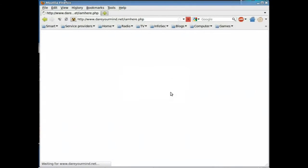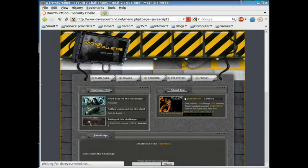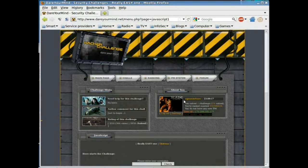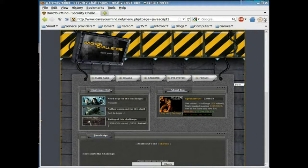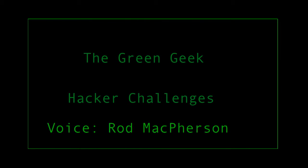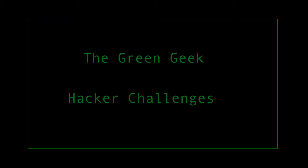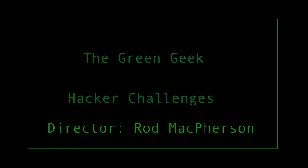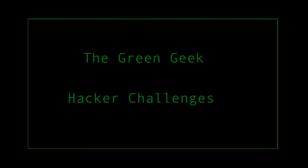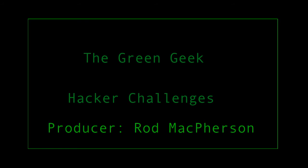And that's just challenge number one out of quite a few challenges. So if this is something you're interested in, learning how to secure things a little bit better, give this site a try.